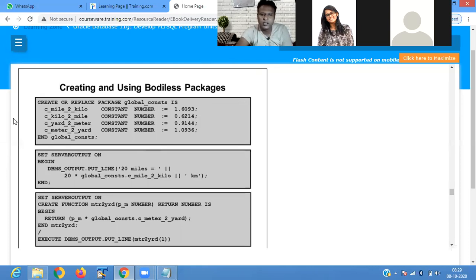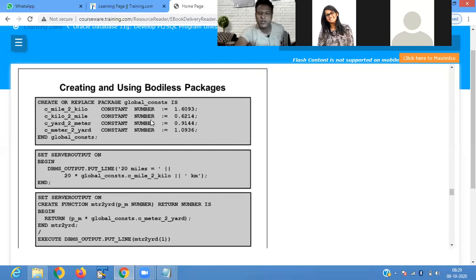CREATE OR REPLACE PACKAGE global_constant — here we define some variables: c_mile_to_kilo, c_kilo_to_mile, c_yard_to_meter, c_meter_to_yard, and we assign their values here.